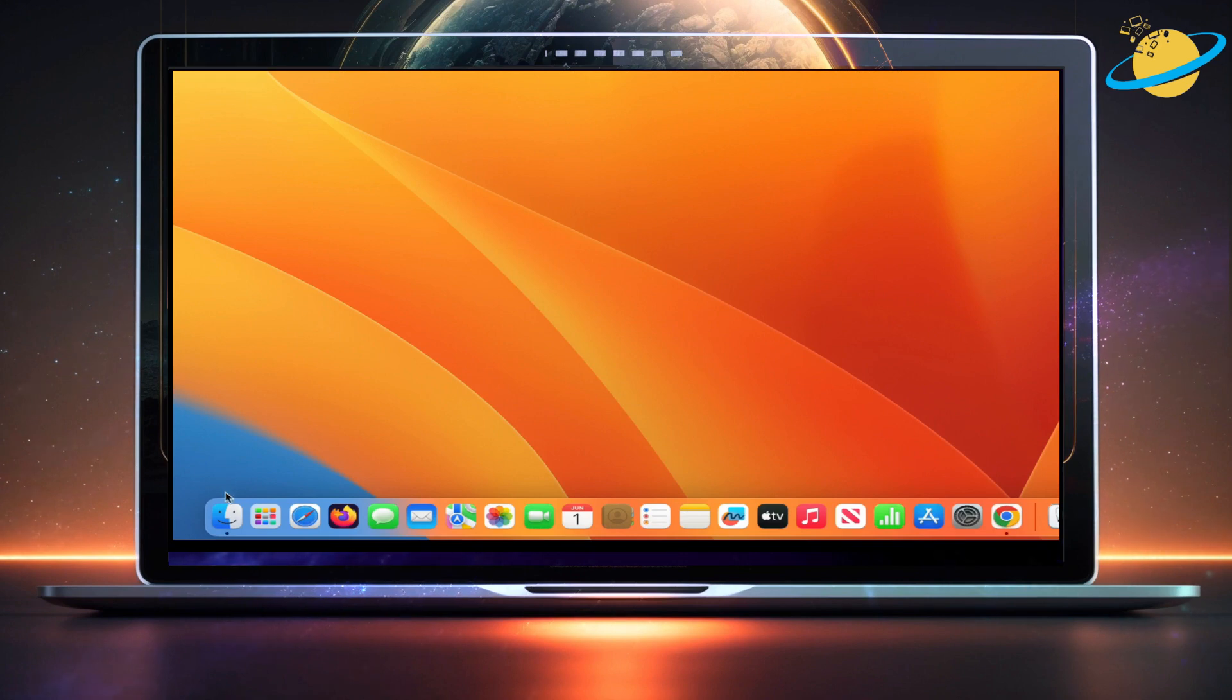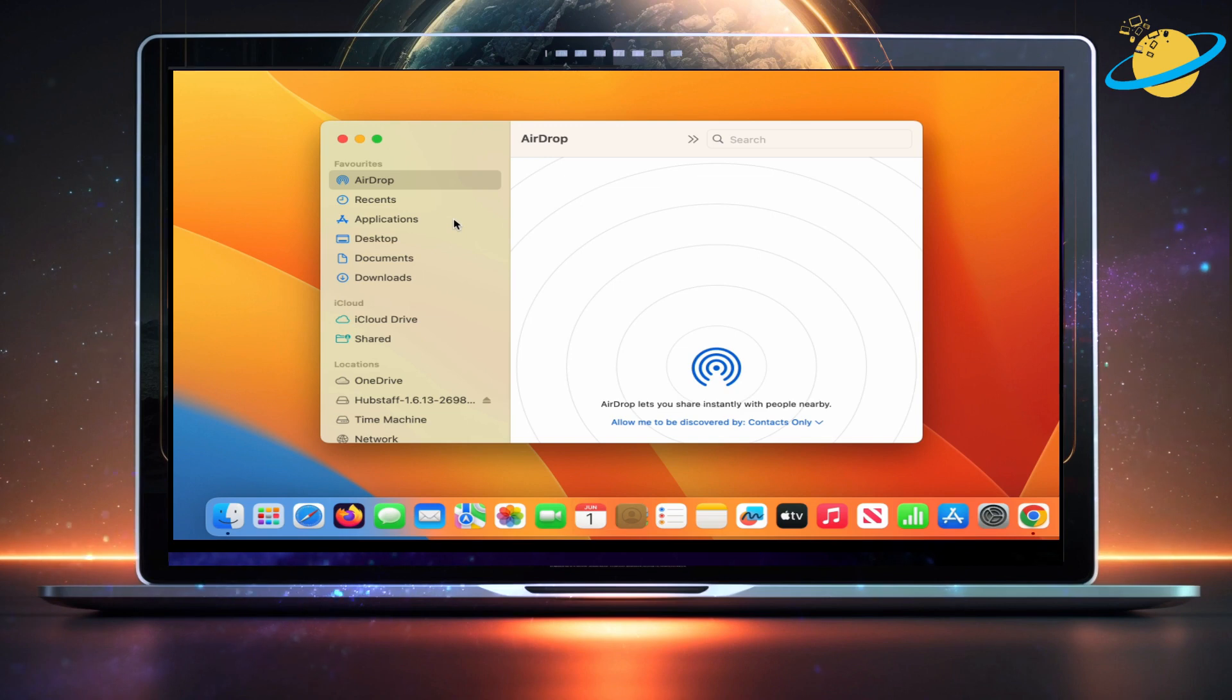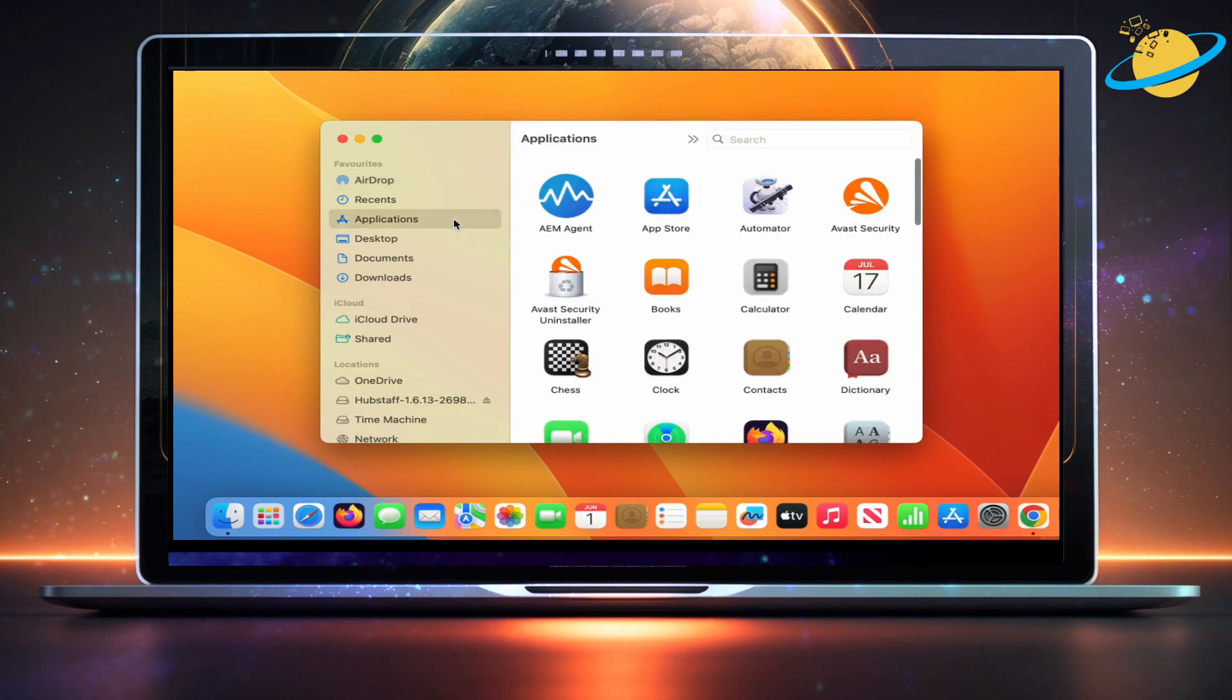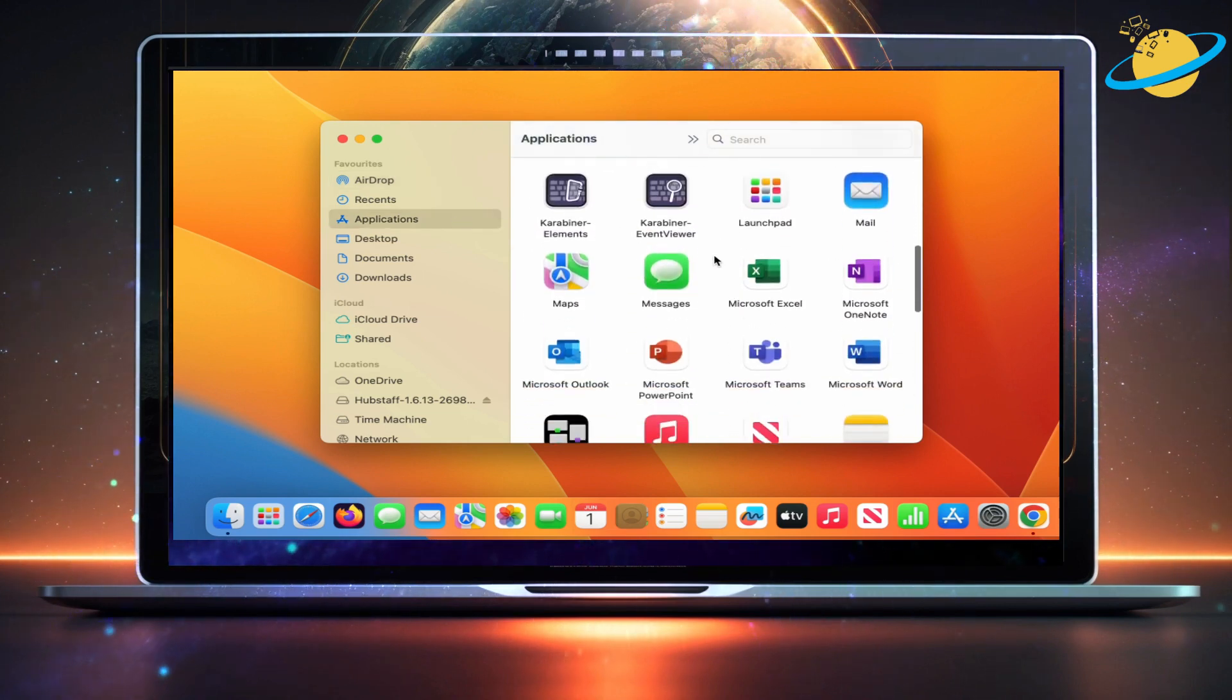Once you've logged in, head to Finder. Then go to Applications on the left. There, look for Outlook. If the error is no longer present,